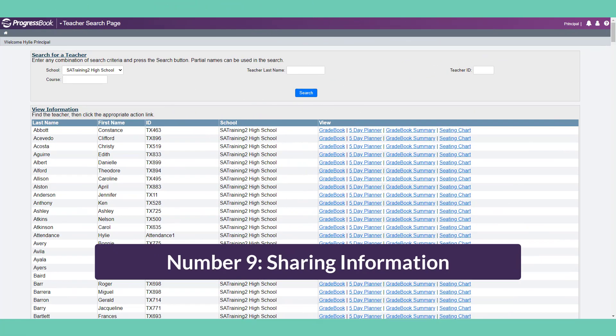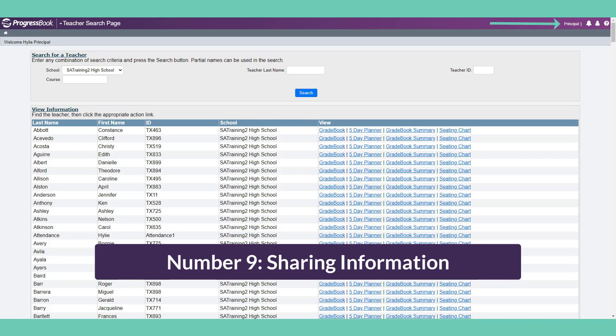Number 9: Sharing Information with Administrators and Others. Your gradebook is accessible to any administrator with the appropriate security. For instance, principals can search for a teacher and view their gradebook.